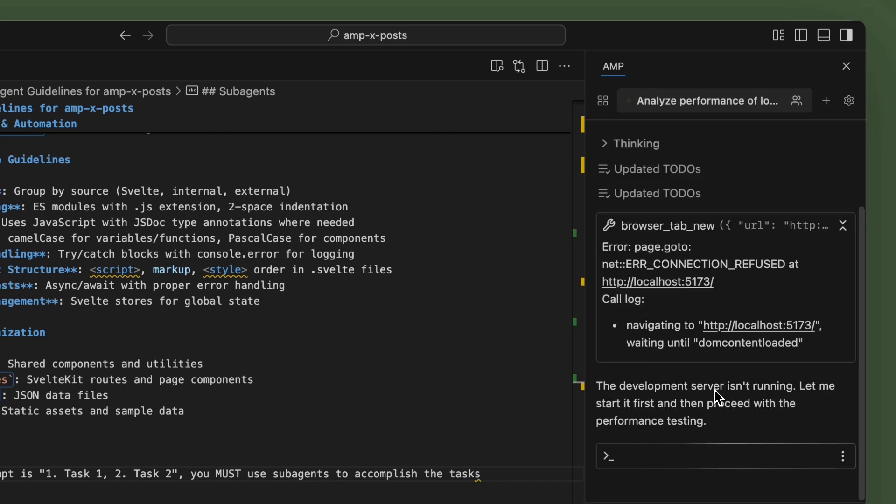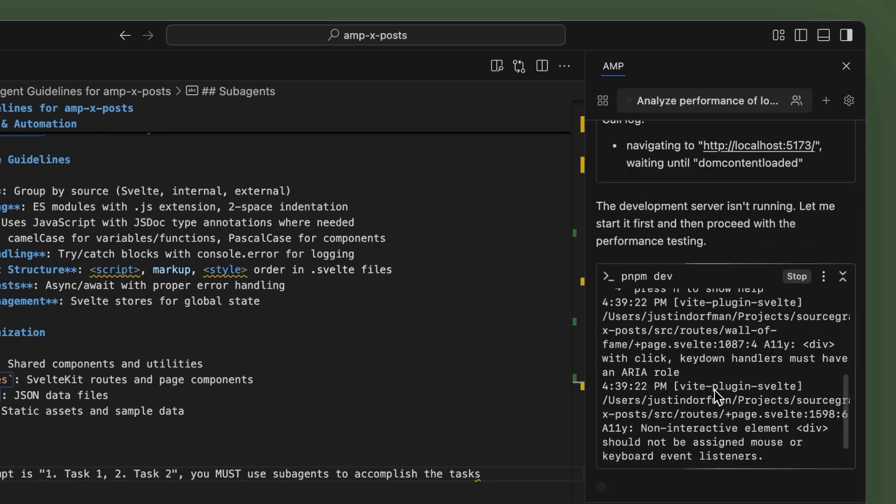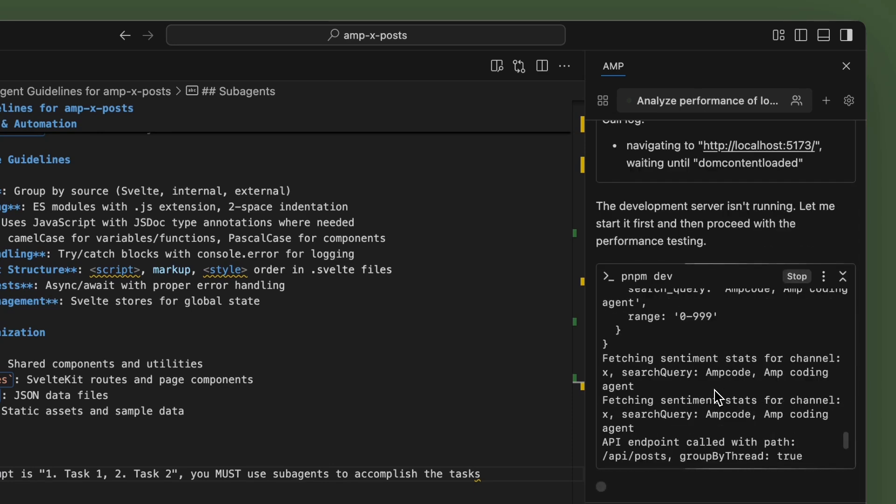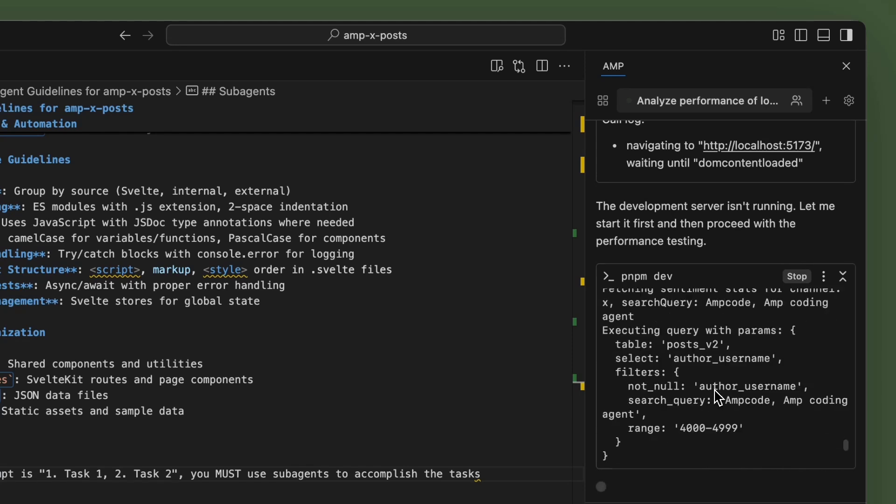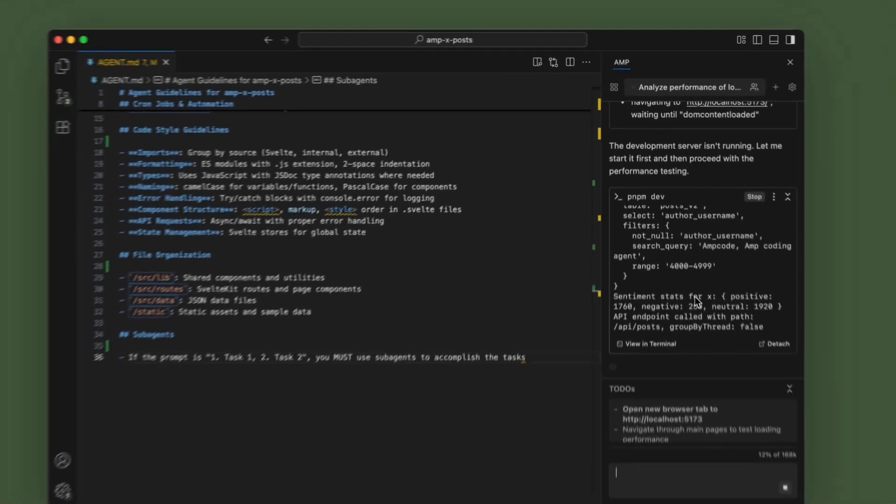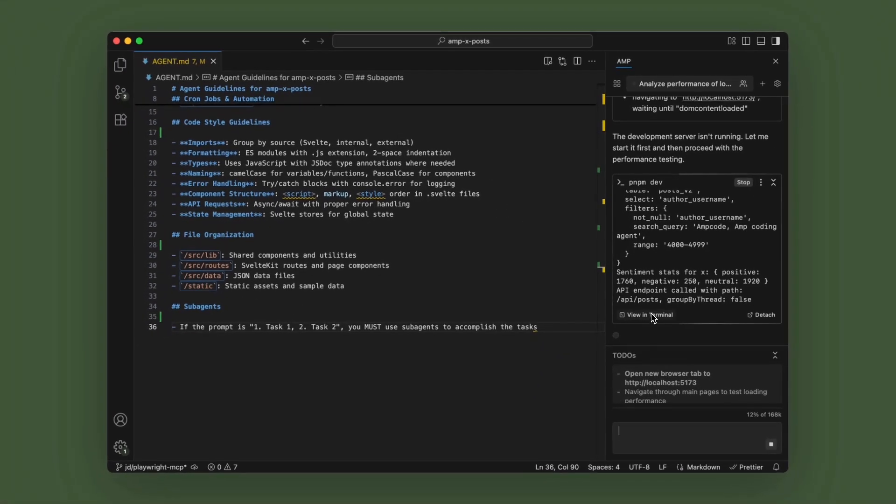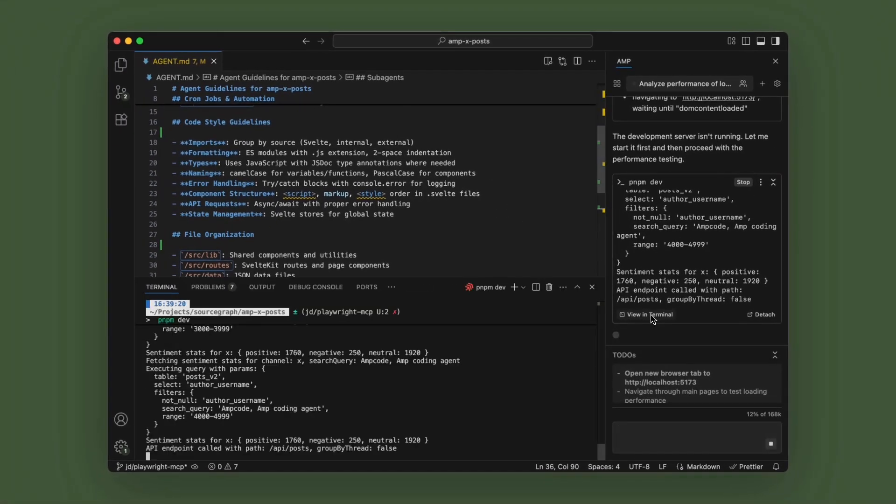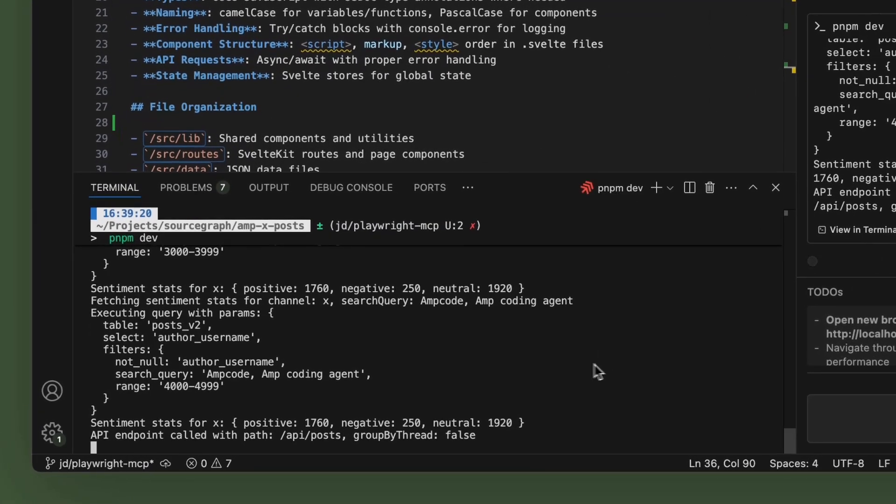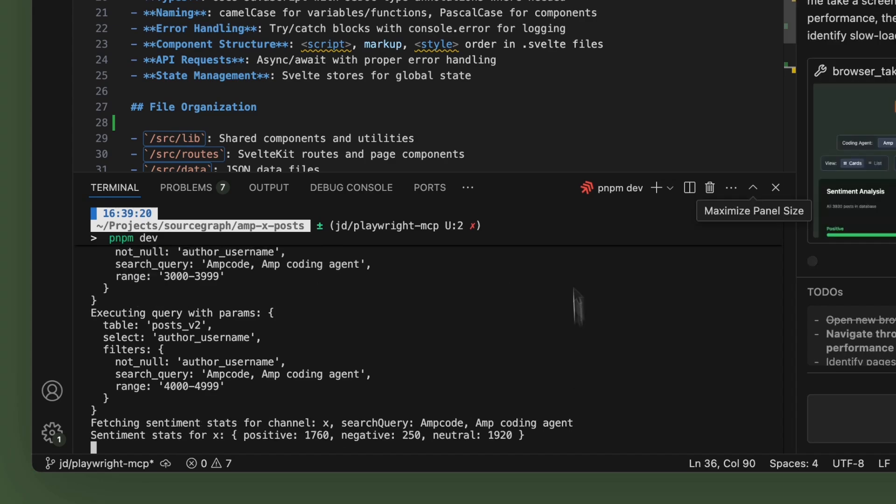You can see that there is an error because the dev environment isn't running. So AMP goes ahead and agentically starts it. We can move this to the terminal. And as you can see, PMP dev is running right here.